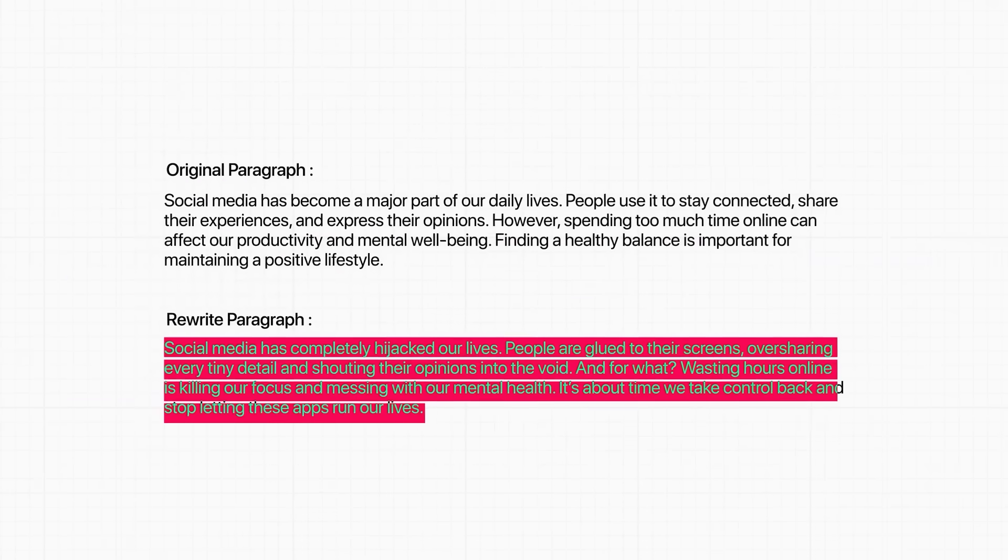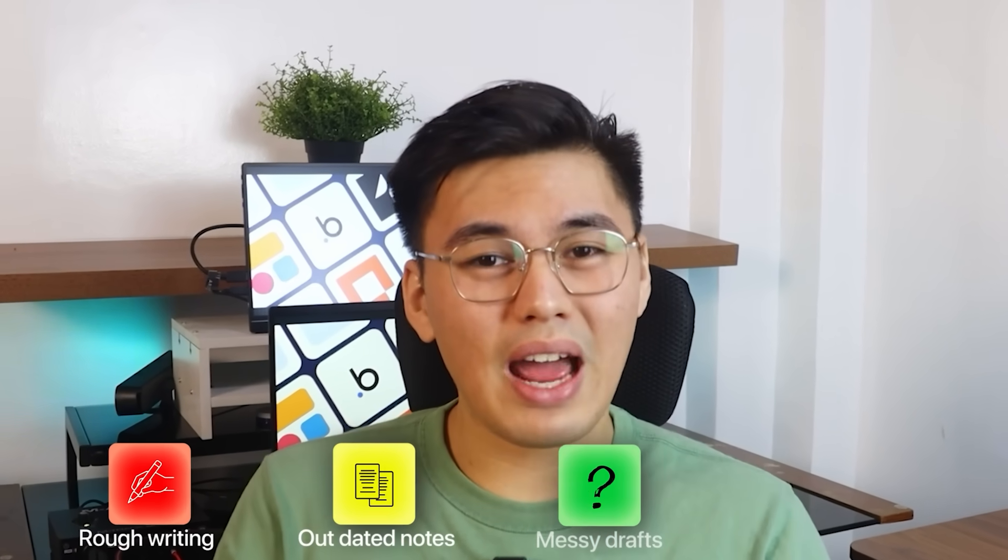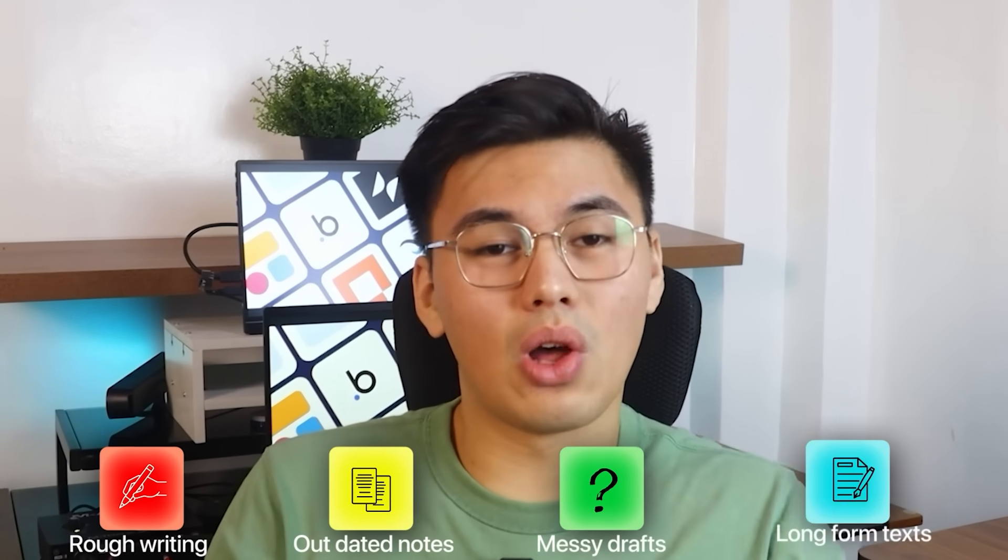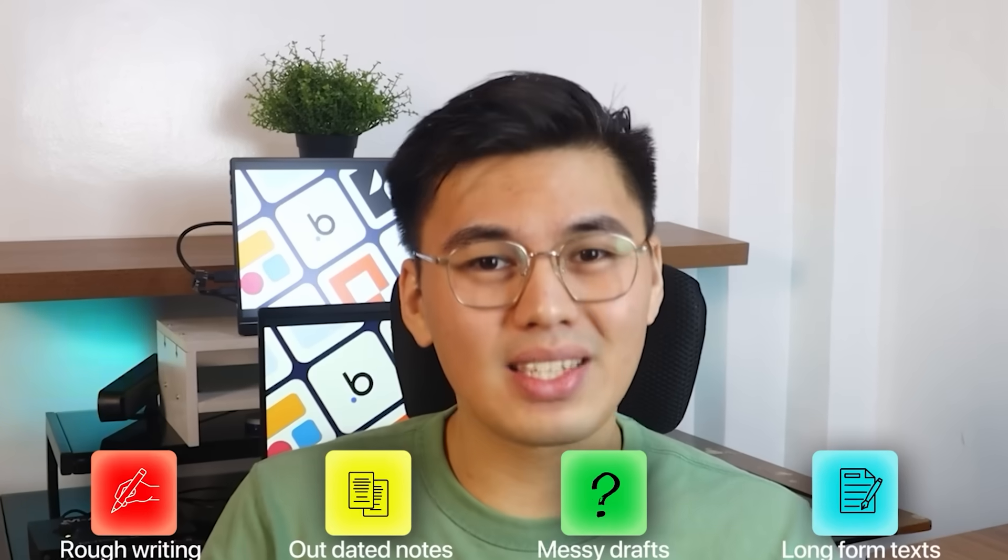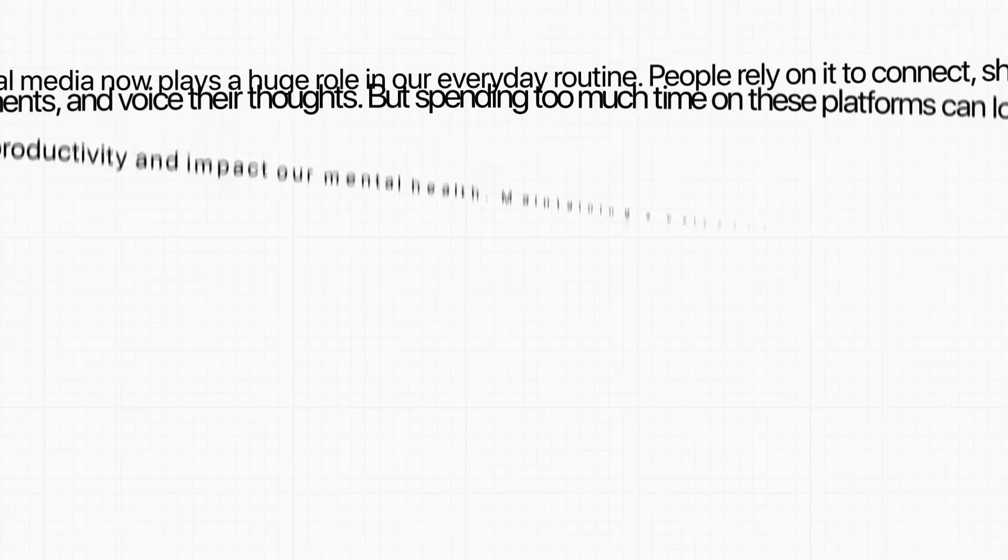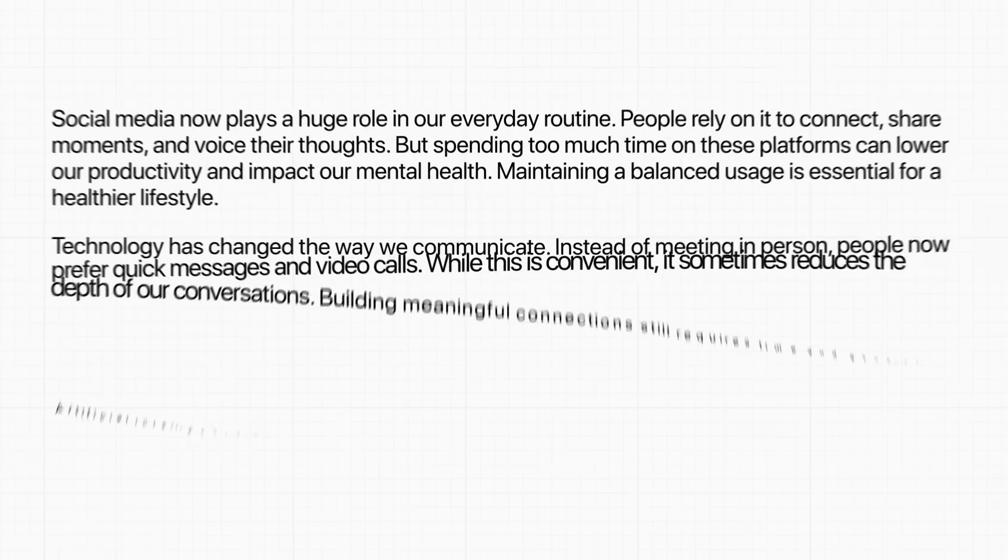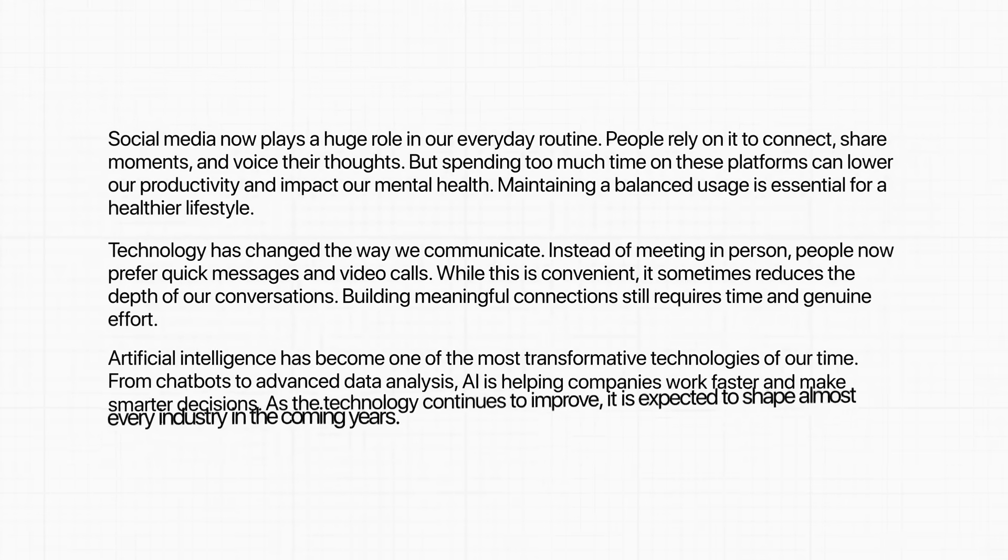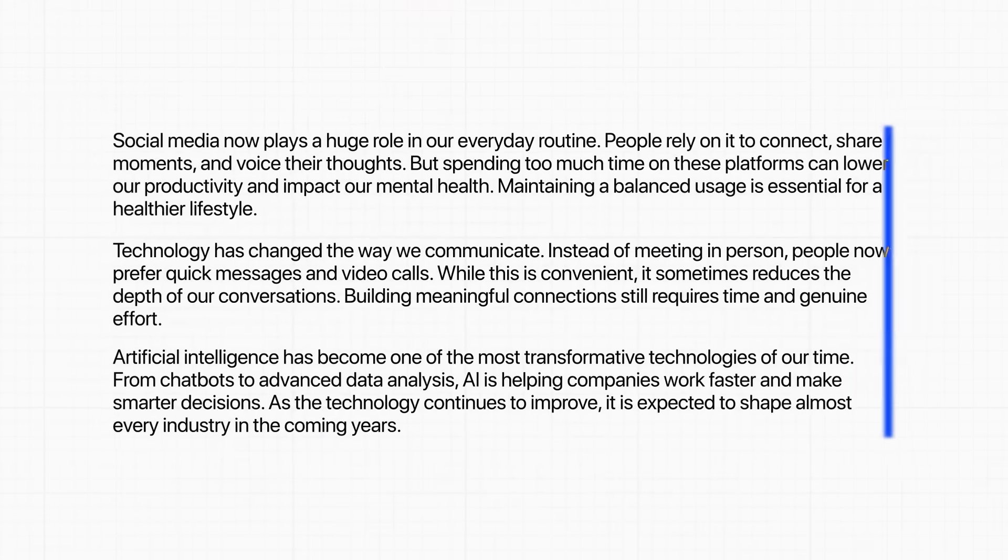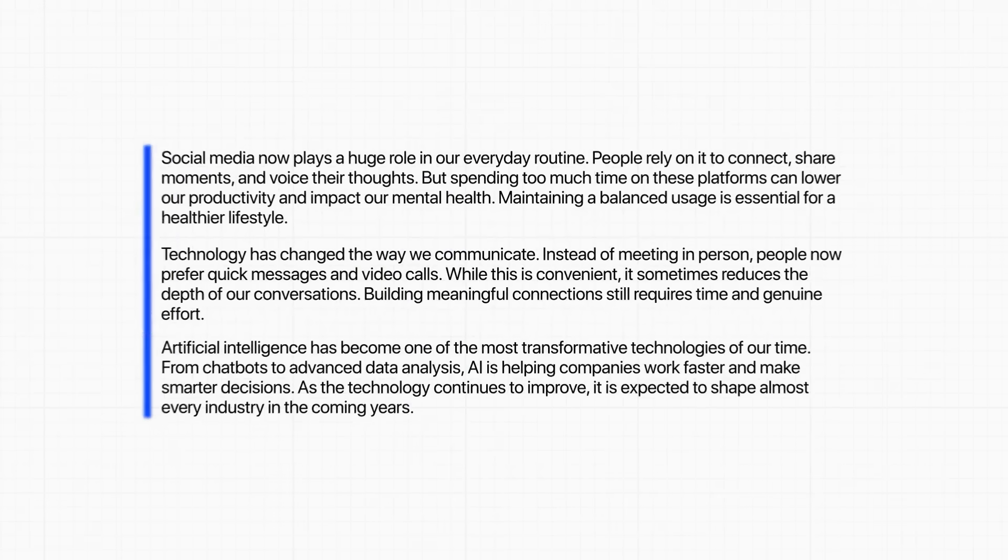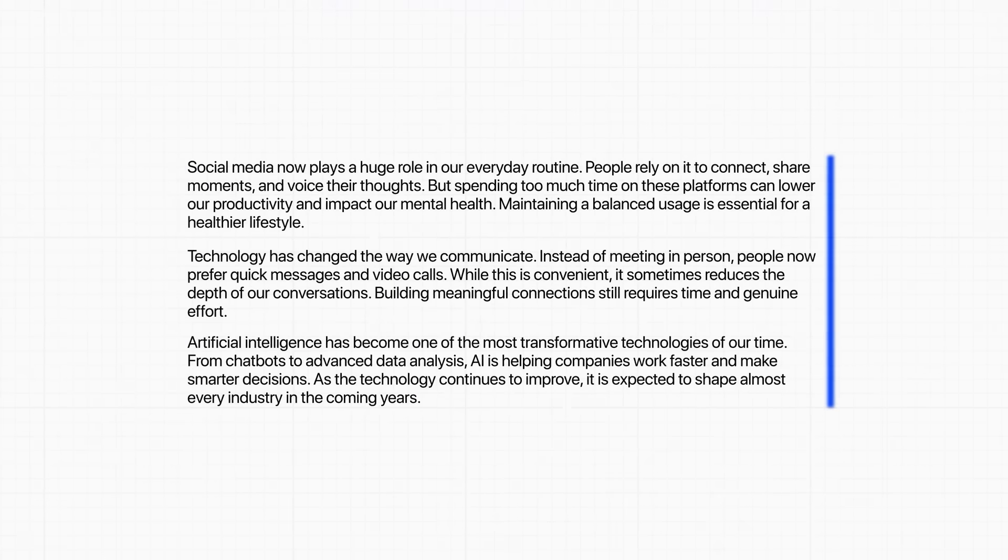But what if I told you there's one AI tool that can take rough writing, outdated notes, messy drafts, and even long-form text and turn it into something clean, natural, and completely undetectable by modern AI detectors?